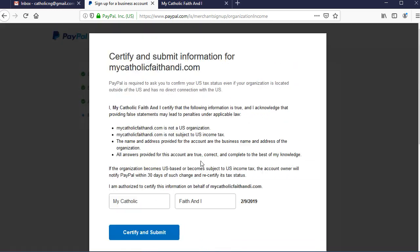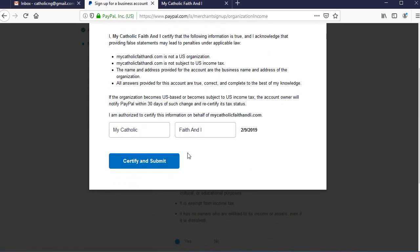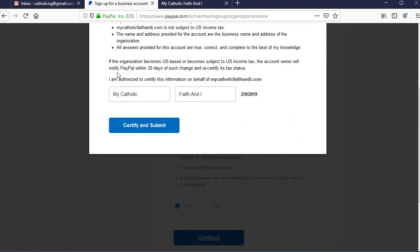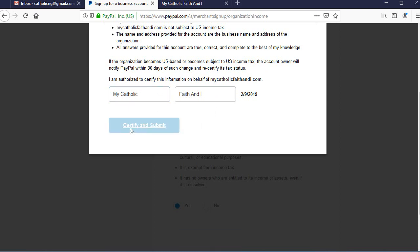Here we need to certify and submit the information for the business we've created with PayPal. Read the instructions carefully, agree to the terms and conditions, certify, and then submit the form. That will take us to a page where we need to confirm our email address with the confirmation code sent to our inbox.